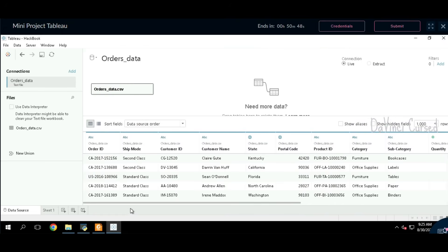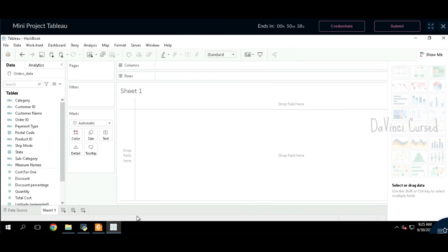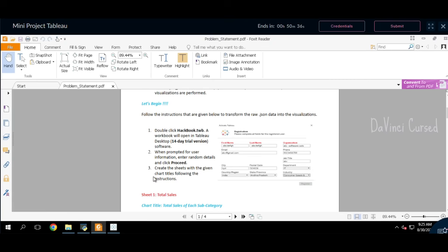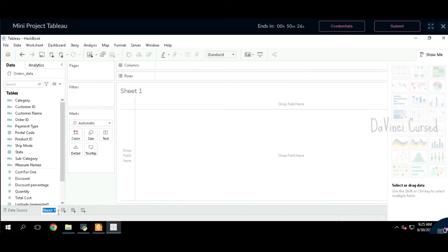Now let's start creating sheets. At the bottom we can observe Sheet One. Here we need to prepare sheets as per the instructions given. The first sheet is Total Sales — copy the name and rename the sheet. That's done.